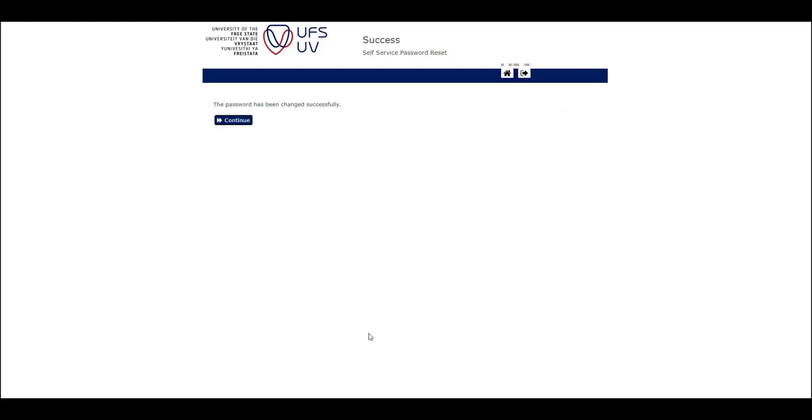The password has been successfully changed, and you can click on continue to sign out of the self-service portal.